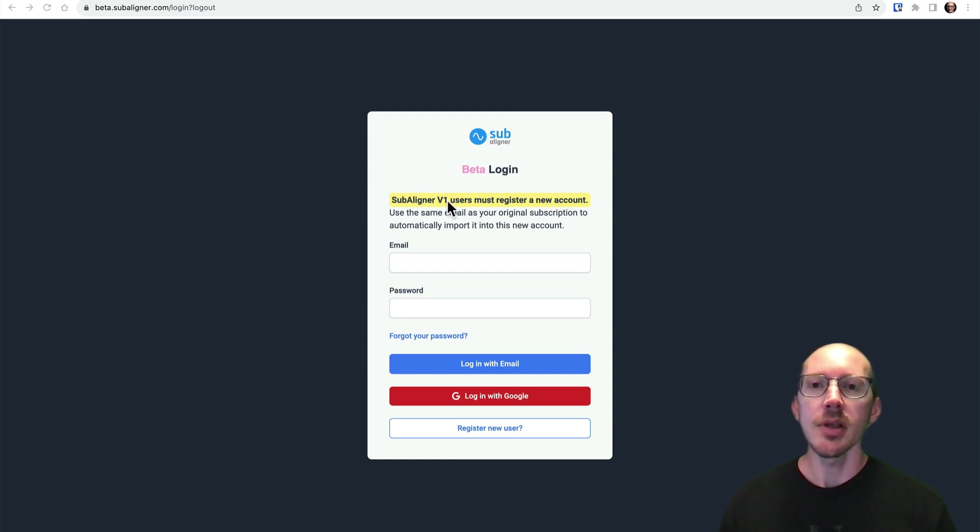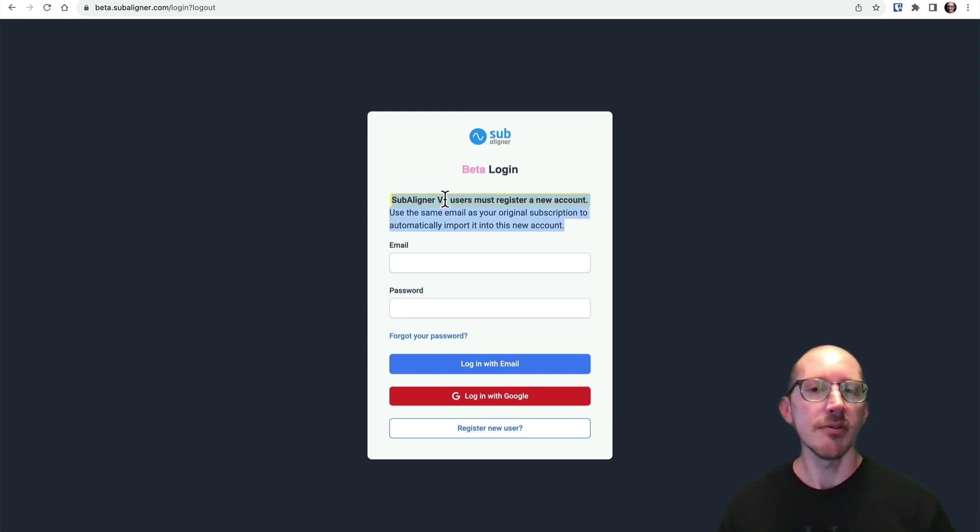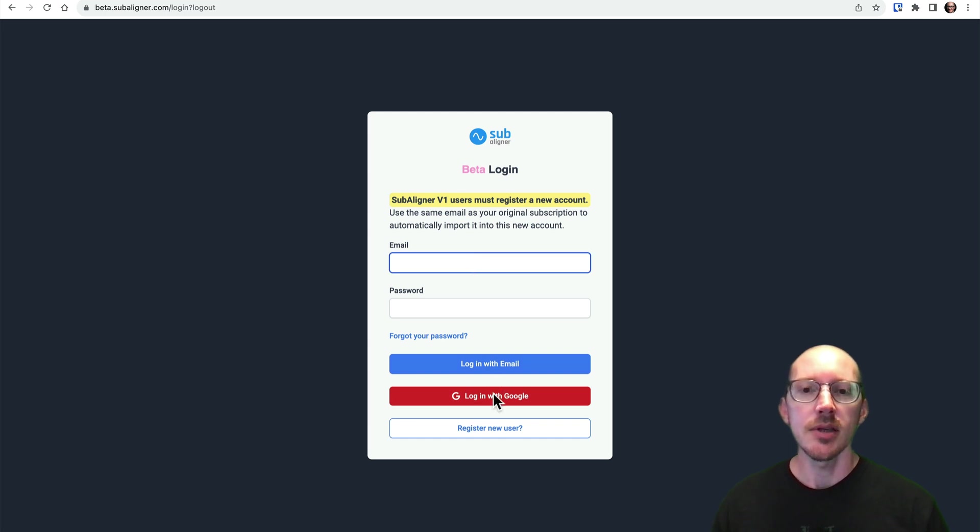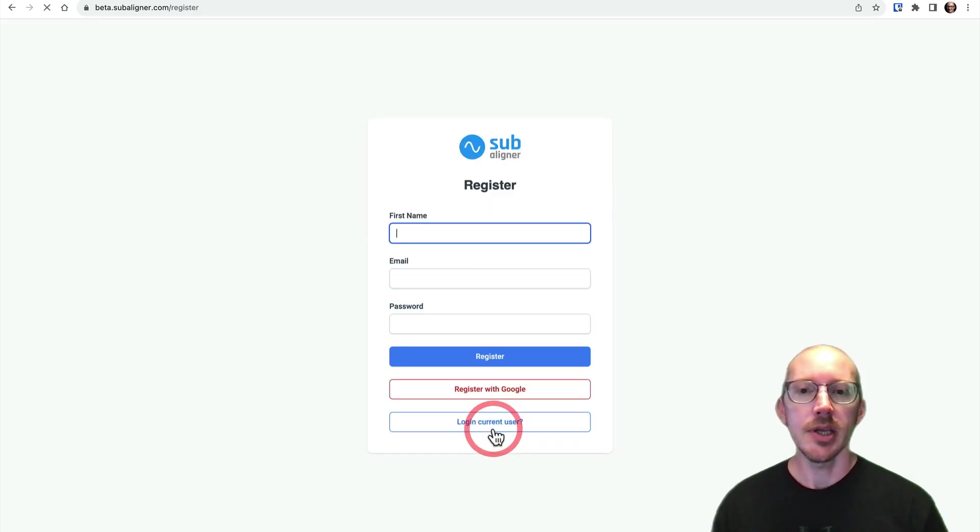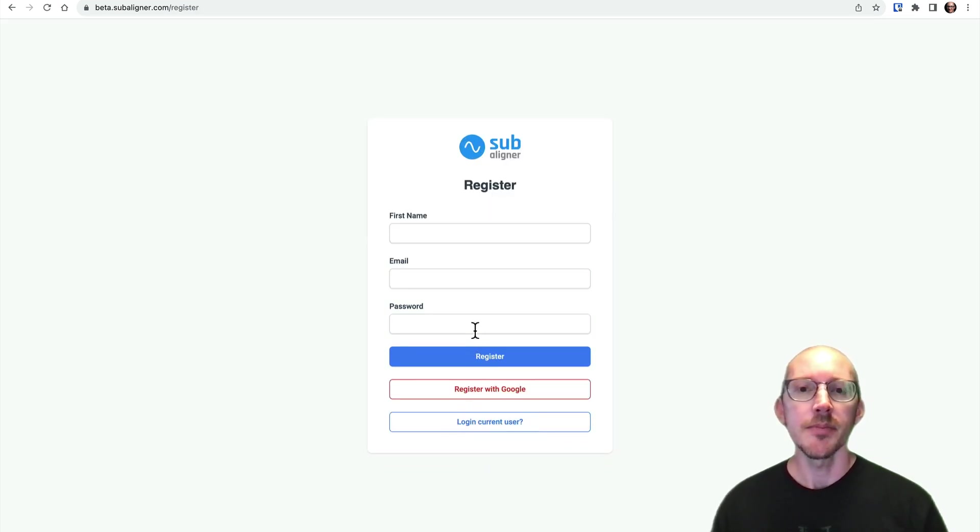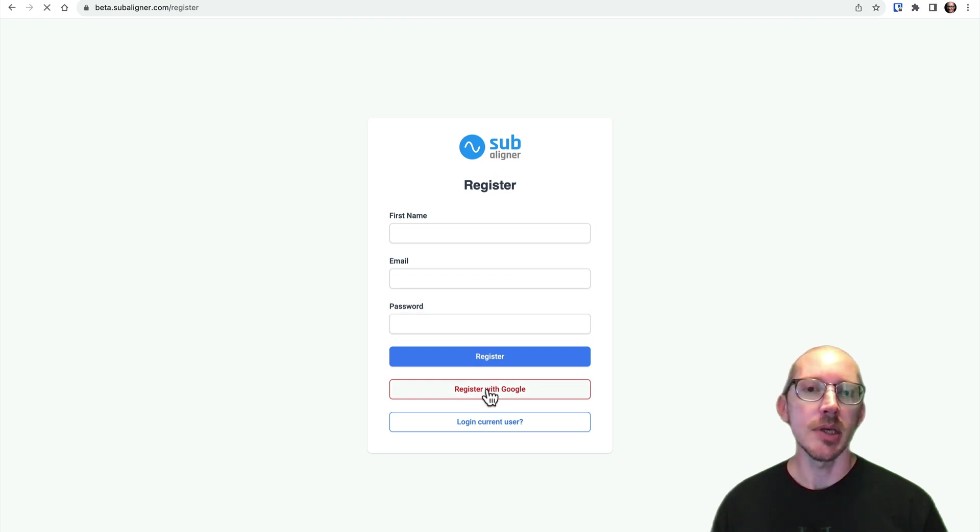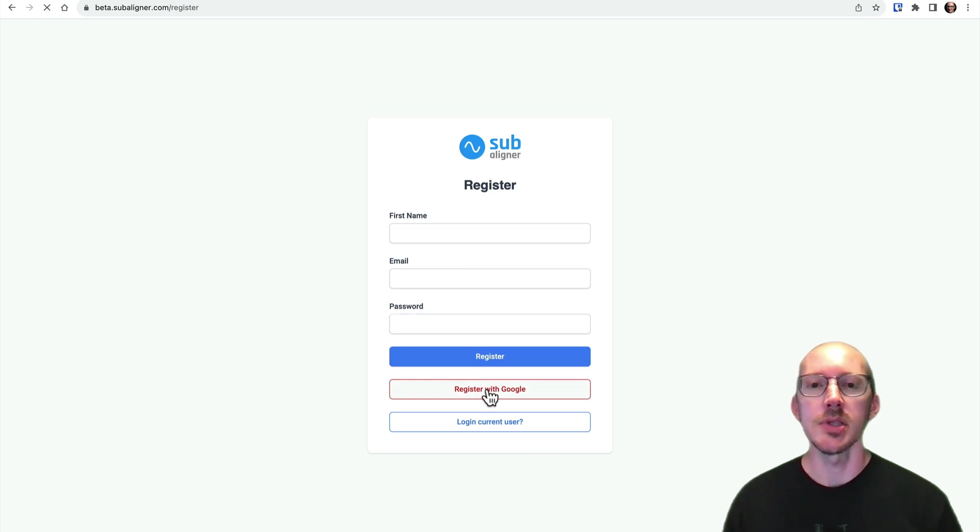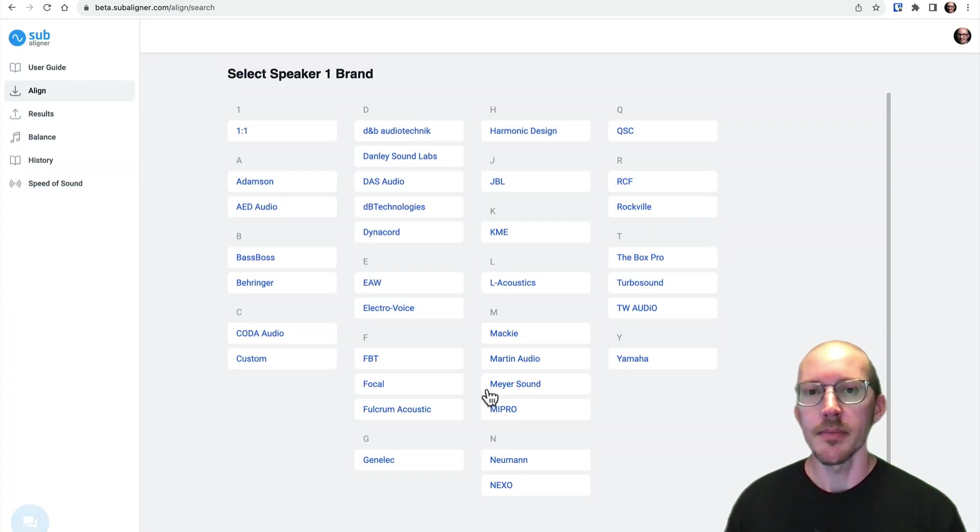First of all, if you're a version 1 user, you still have to create a new account. So you either need to do that over here on the registration page with email and password, or a little bit quicker might be just using Google.